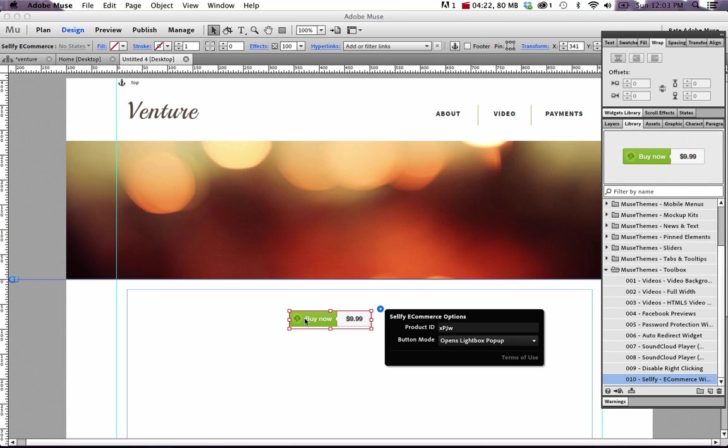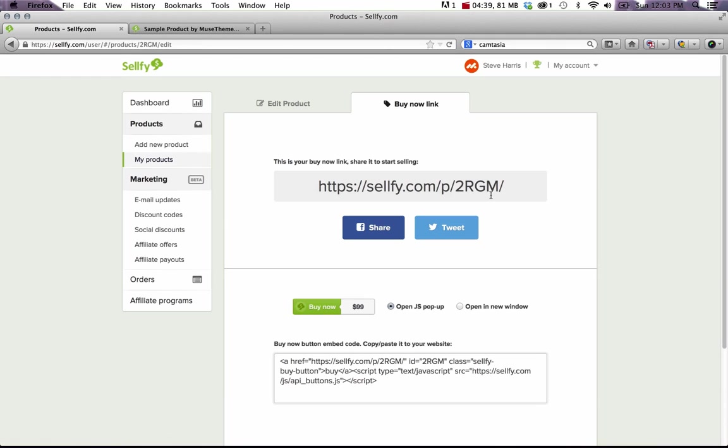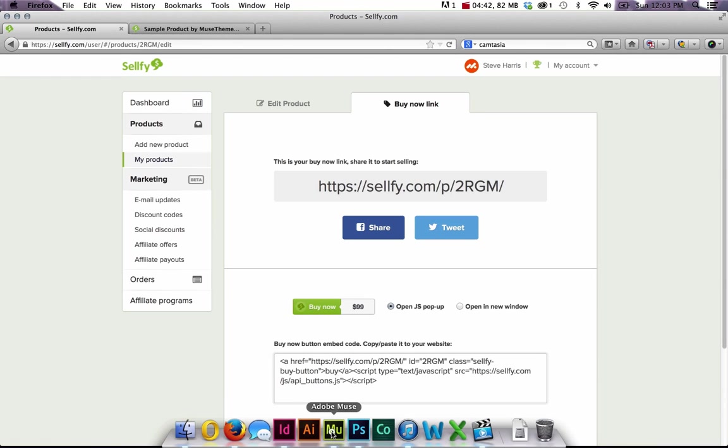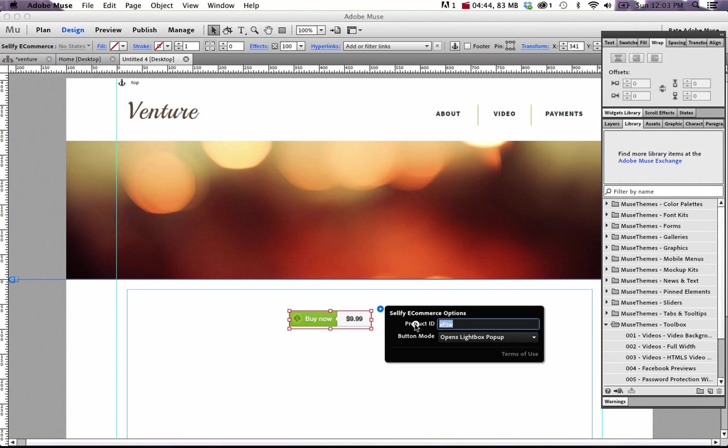Now I've seen a couple other eCommerce widgets out there that have 25 options in the fly out panel. That isn't something I want in our products. It's so confusing. And if you enter a wrong value in there, it can break the whole widget. I want these to be simple and quick to set up. So let's enter our product ID. If you reference back to that product ID in Sellify, it was toRGM. So let's just enter that in Muse, toRGM.